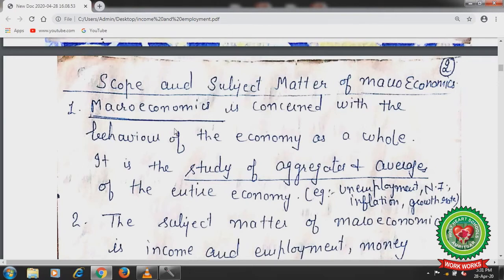We have to measure the unemployment in the economy. In the same way we will measure the national income in the entire economy — what is the production in a particular year from all sectors, whether agriculture, industrial, or tertiary sector. We will also check the growth rate in all sectors. So macroeconomics is concerned with the behavior of the economy as a whole. It is the study of aggregates and averages of the entire economy like unemployment, national income, inflation, and growth rate.